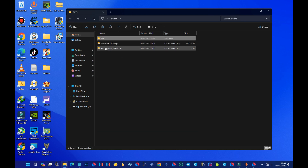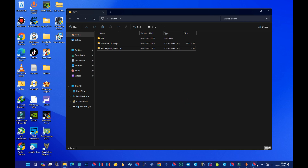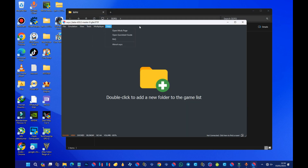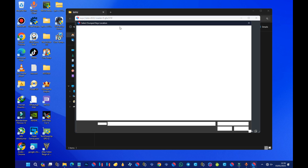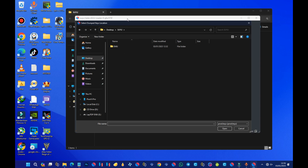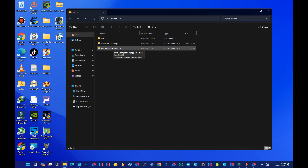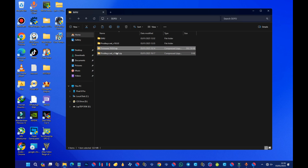Come back to your product keys folder. Here we have the product keys and the firmware. Right-click on the product keys archive and extract it the same way. Then extract the firmware archive as well, so both are ready to use.